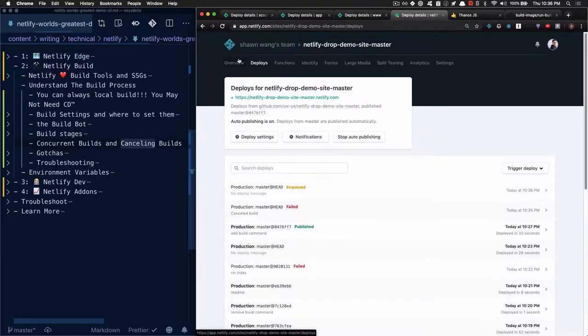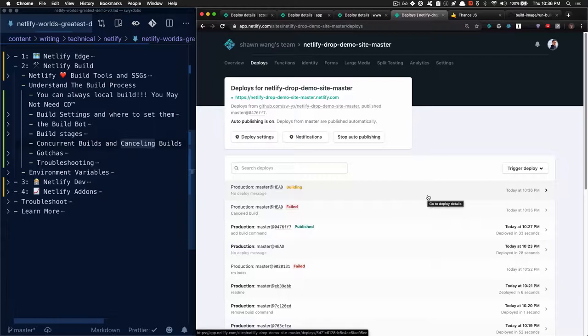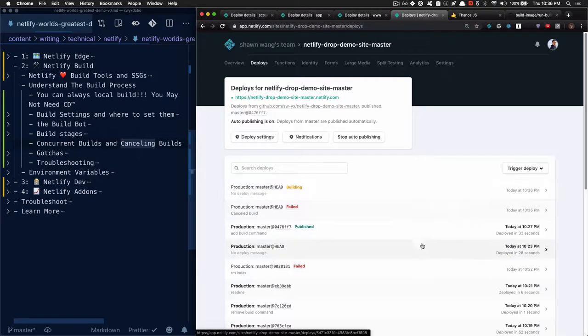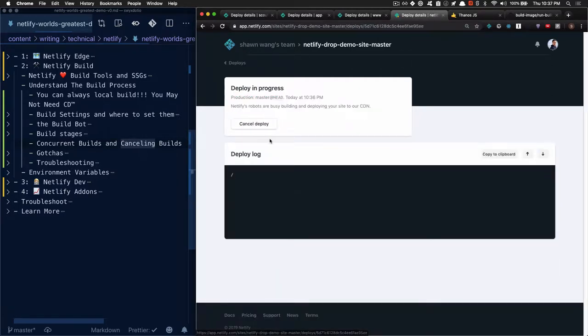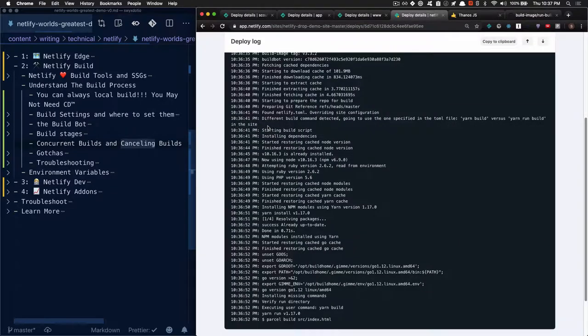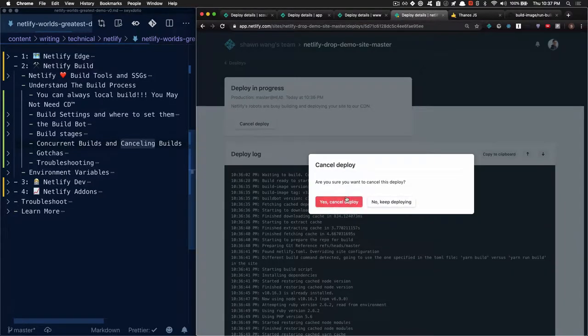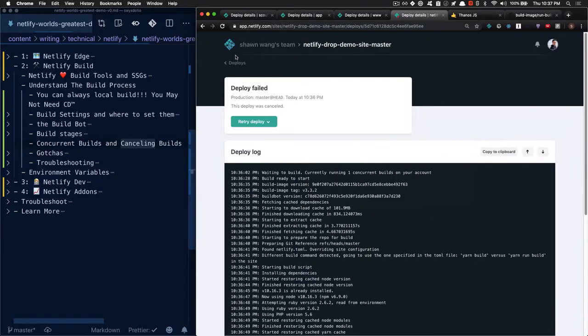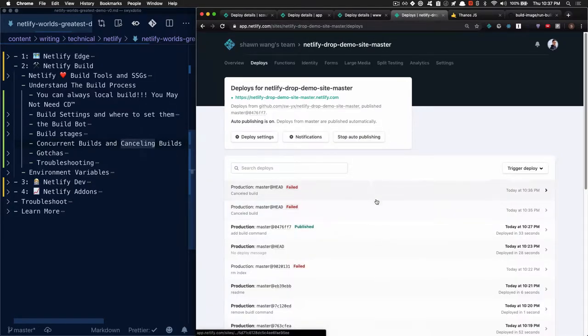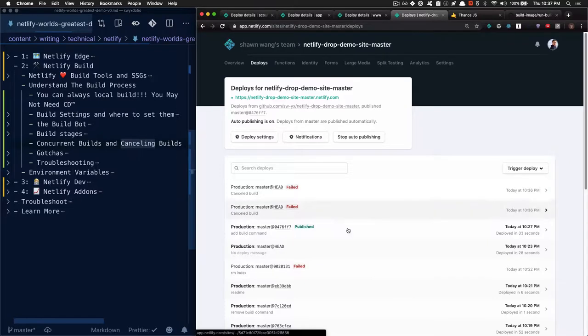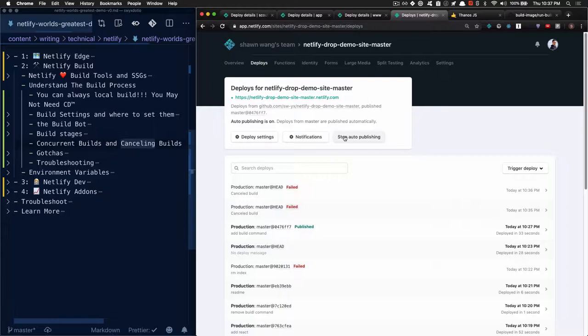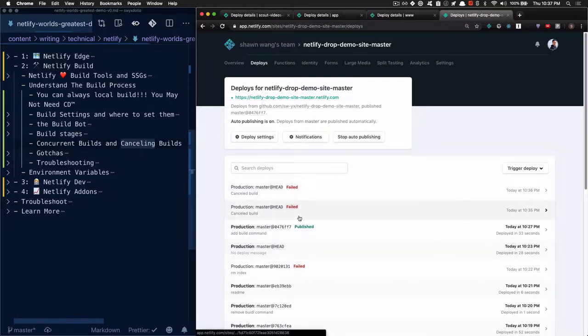The last thing we should cover before getting into the gotcha section is concurrent builds and canceling builds. The idea here is that anything can trigger a build. I can be pushing a commit to git, or triggering a deploy, or triggering a deploy from a build hook that we talked about in the previous video. I have a build hook that I can just be calling randomly, and so now I have two concurrent deploys. What's happening here is that I only have a maximum of one concurrent deploy. So this is building and this is waiting. Sometimes I actually want to just skip this step because I just want to go straight to the most recent build. So I can click in here and cancel the deploy.